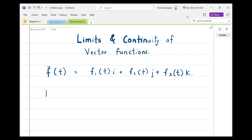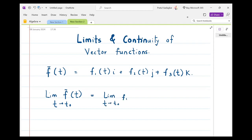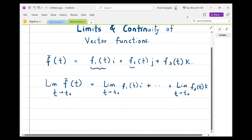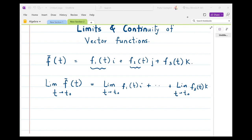The limit of the vector function f̄(t) as t tends to t₀ is nothing but the limit of each component. So it is: limit as t tends to t₀ of f₁(t)i, plus similarly for f₂(t)j, plus f₃(t)k. We take the limits of each of the components as t tends to t₀.